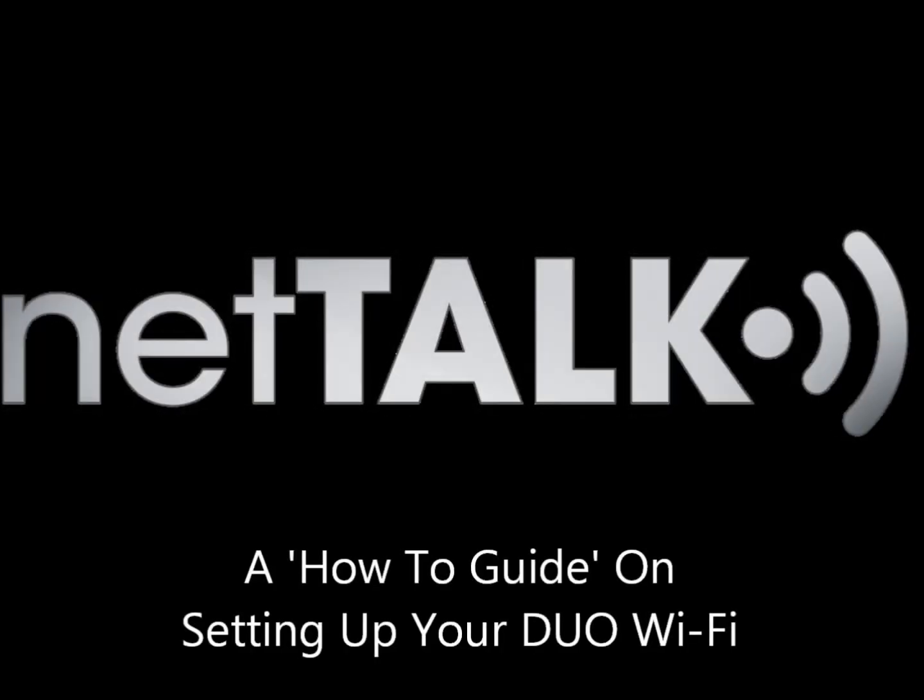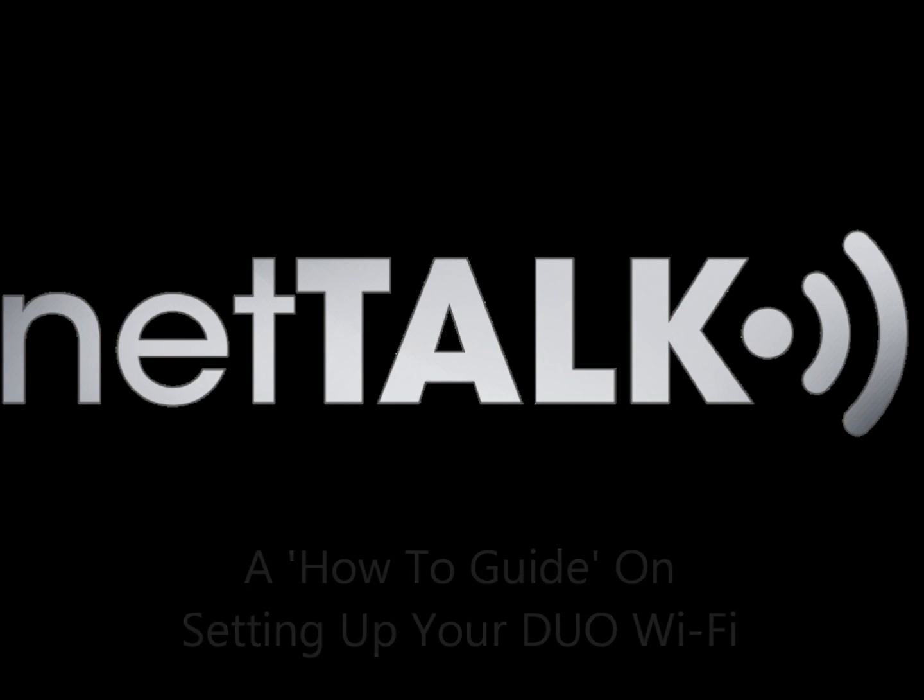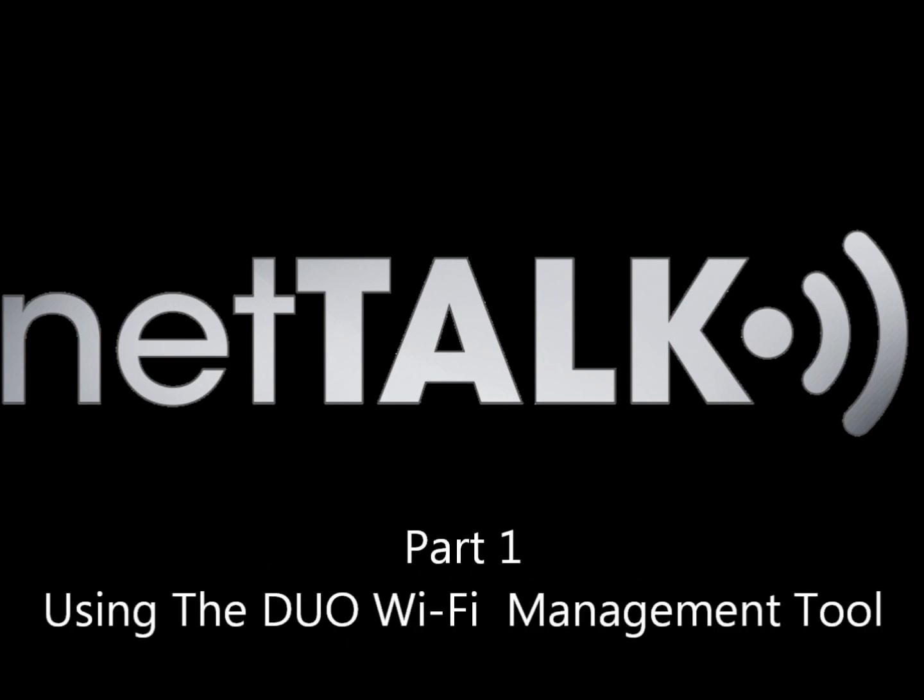Welcome back to another segment on How To by NetTalk. Today we will talk about the dual Wi-Fi and how to set it up with the Wi-Fi tool.